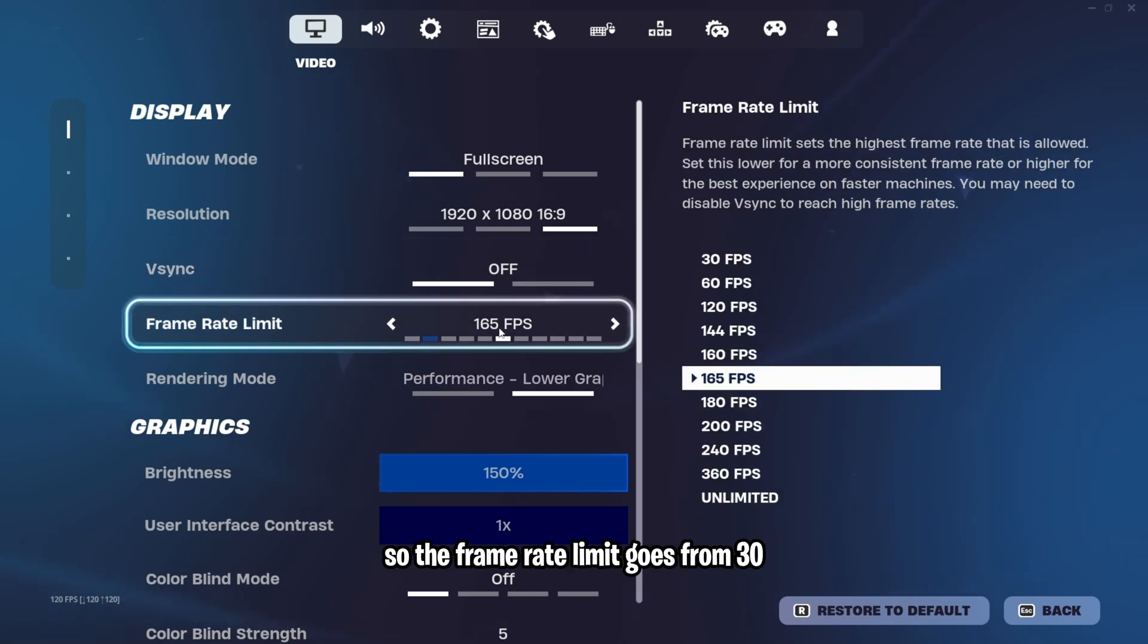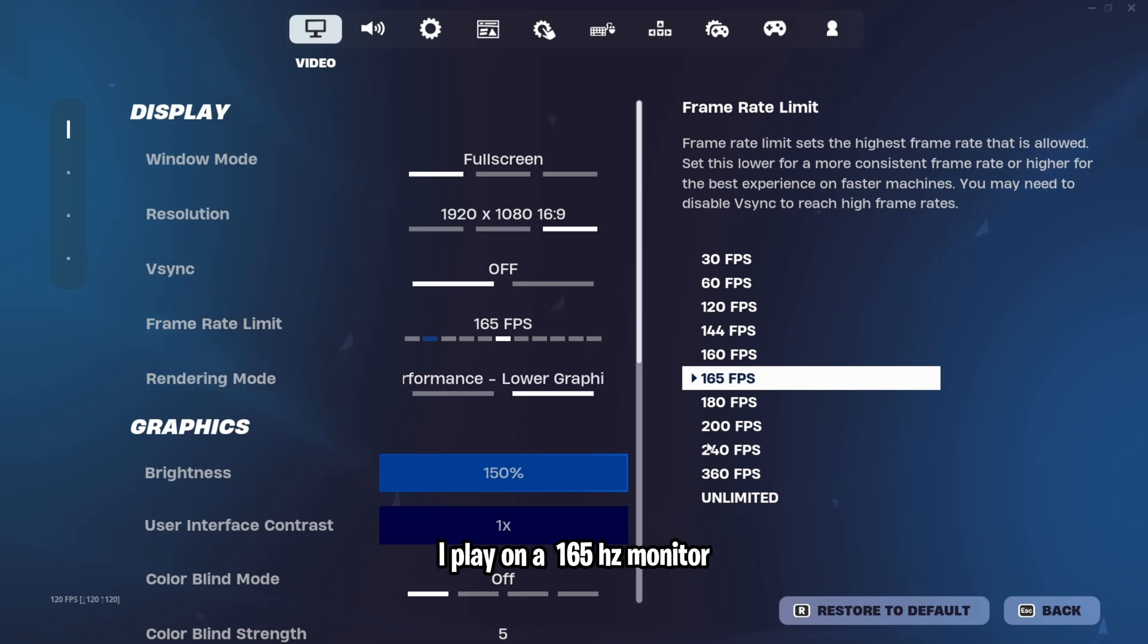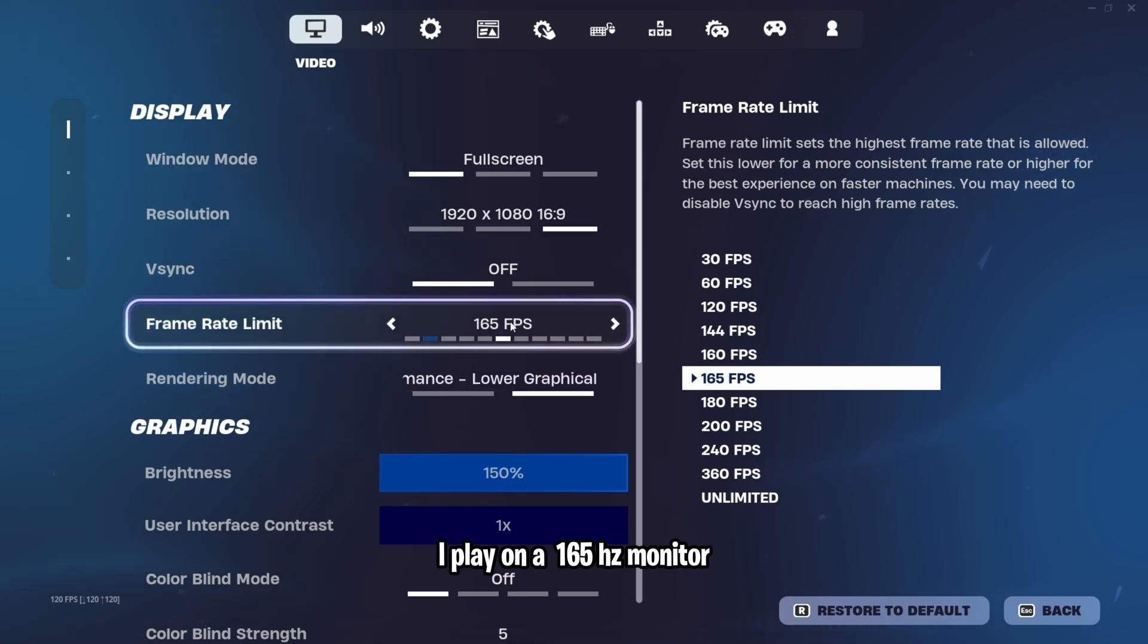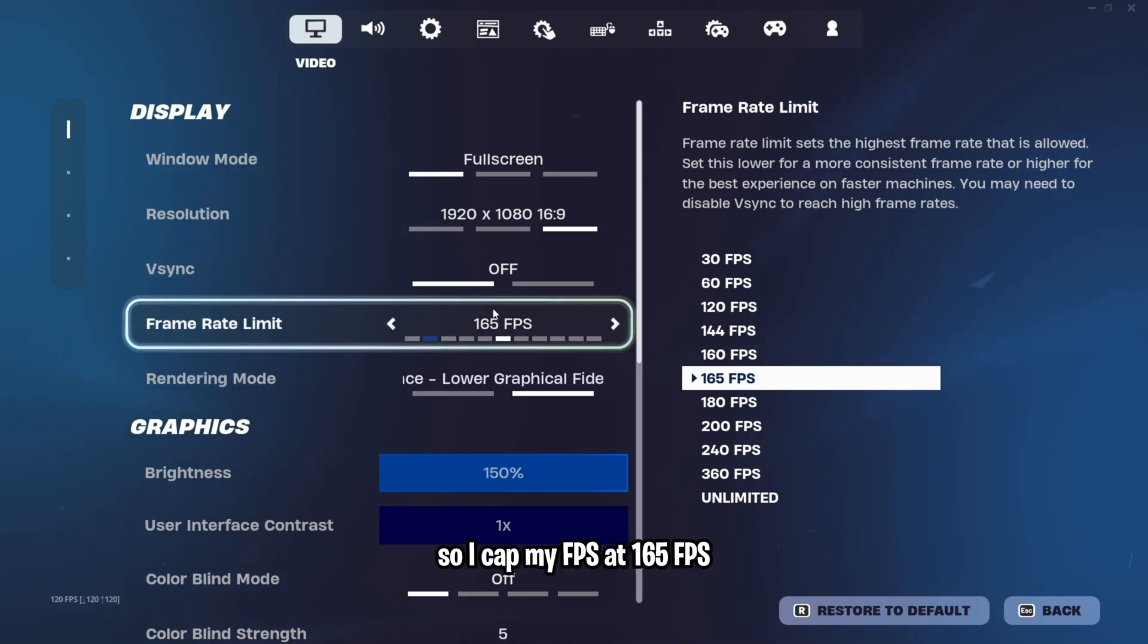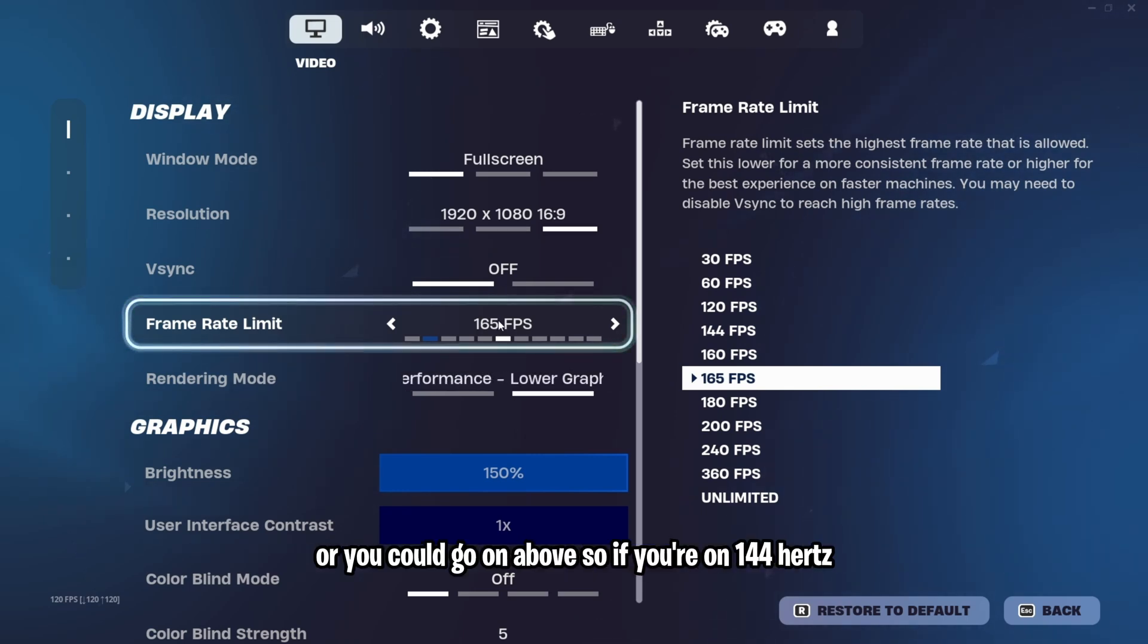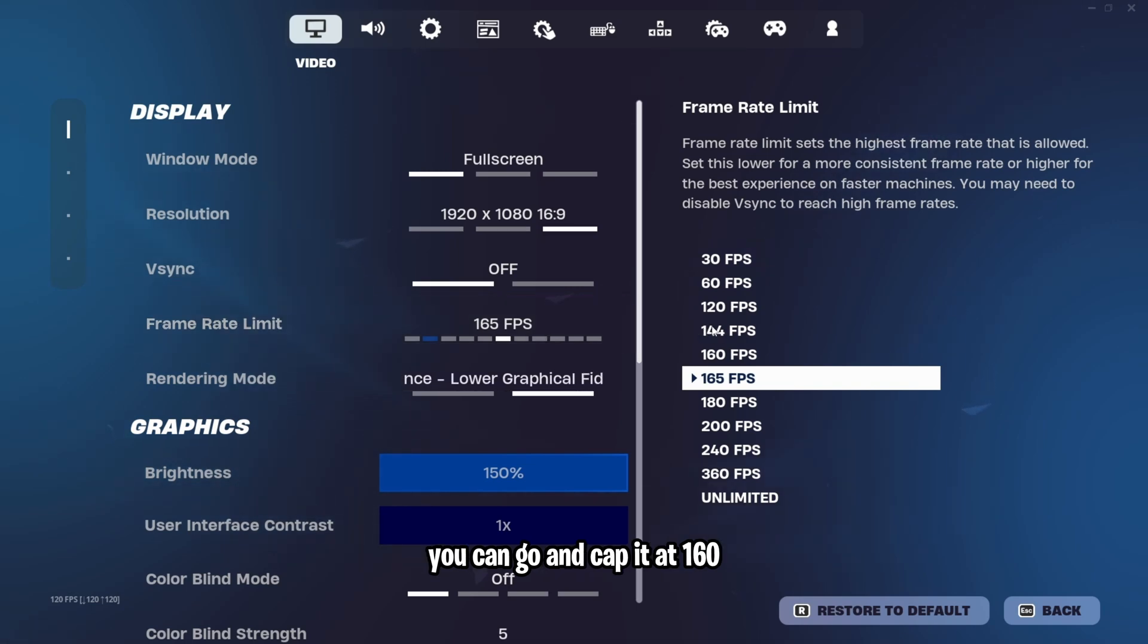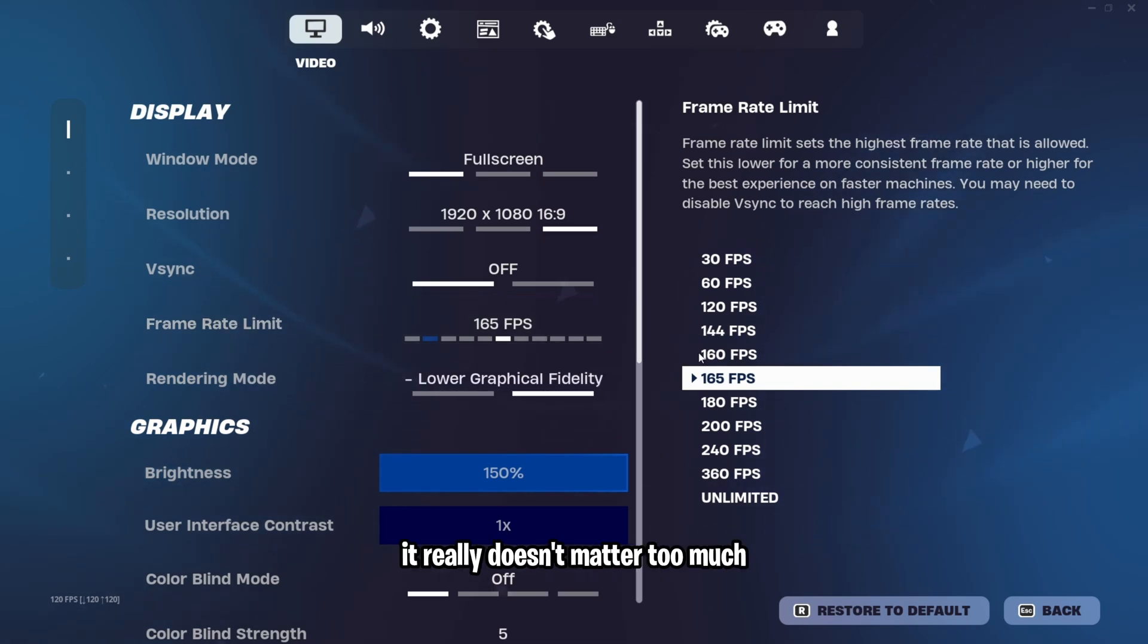The frame rate limit goes from 30 all the way up to unlimited. I play on a 165Hz monitor, so I cap my FPS at 165 FPS. You could either cap it at your monitor's refresh rate or you could go above. So if you're on 144Hz, you can cap it at 160. It really doesn't matter too much.